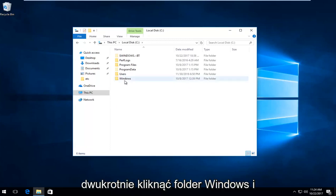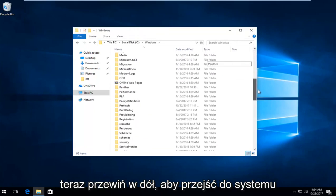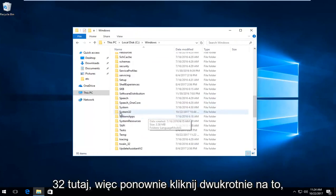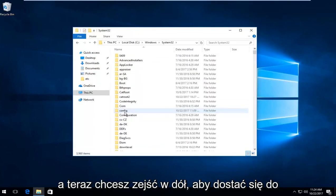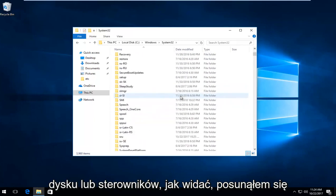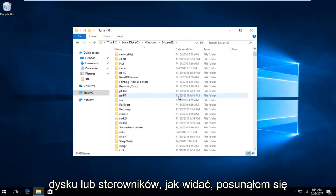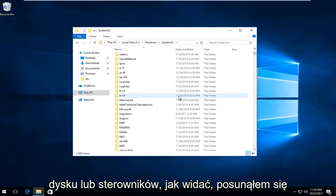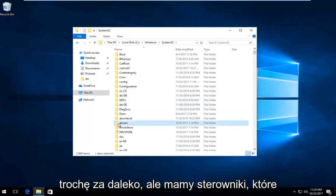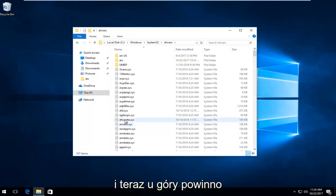Double click on the Windows folder. Scroll down to get to system 32 and double click on that. Now scroll down to get to drivers. As you can see, I went a little too far, but we have drivers, which should be lowercase. Double click on that.